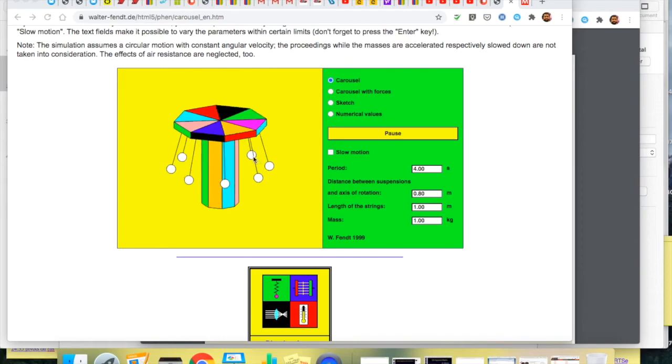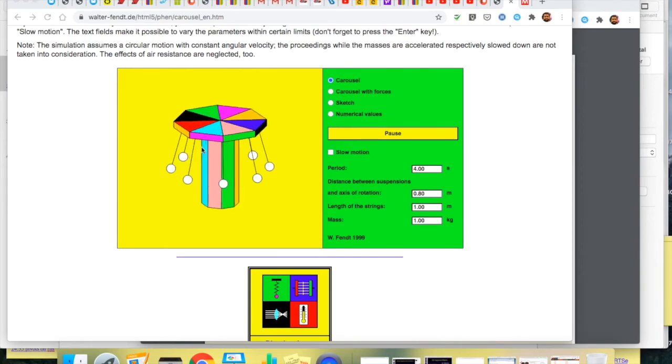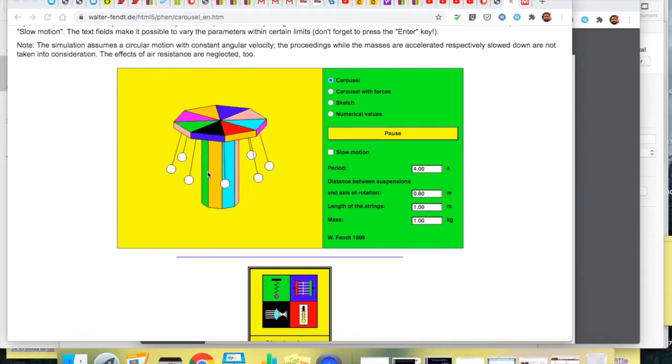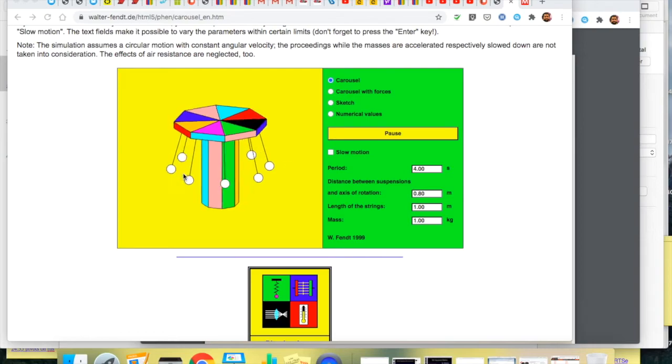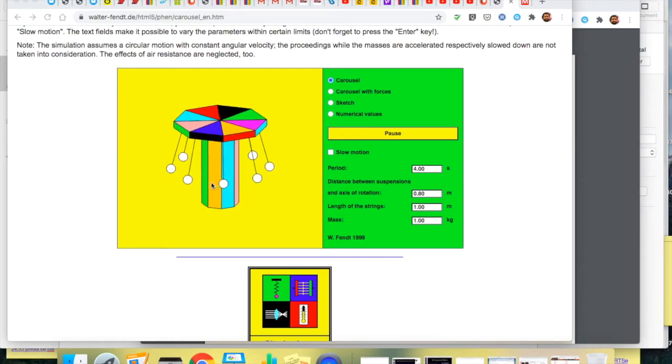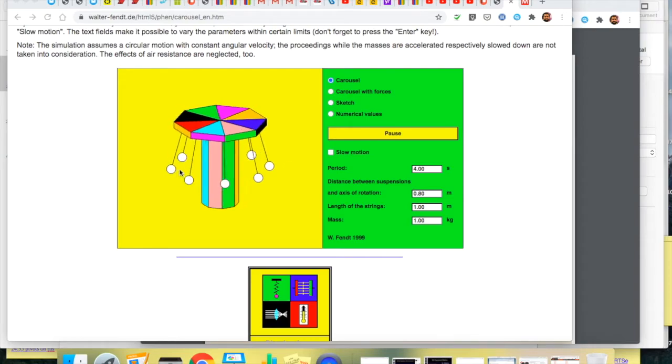Each of these moves along a horizontal circle. So think about a circle that goes that way and they're rotating around that. So the centripetal force must be directed towards the centre of that.